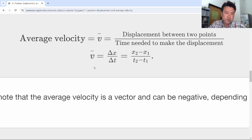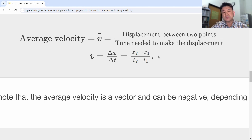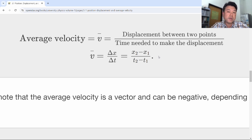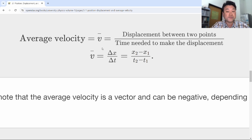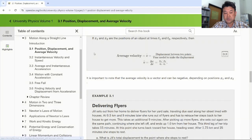You are going to see two different expressions for average velocity. The first is the definition of average velocity — this is always correct, it doesn't matter what the context is. The second expression you'll see later is a formula for average velocity that applies only under constant acceleration situations. But the definition — delta x over delta t — is never not true. I'll point out what conditions are needed for the second one. That's Section 3.1 definitions.